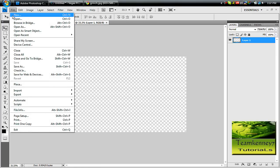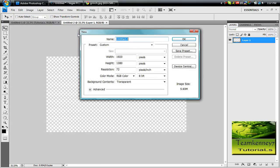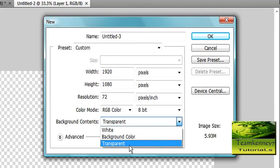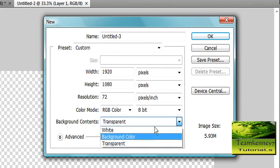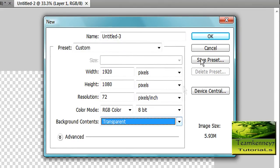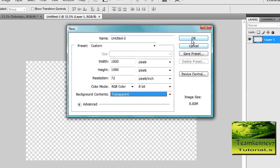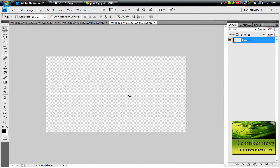So you just want to go to File, New, and then the big thing here is make sure that the background is transparent. Click OK. You can make it whatever size, it does not matter, that's HD settings. Click OK.